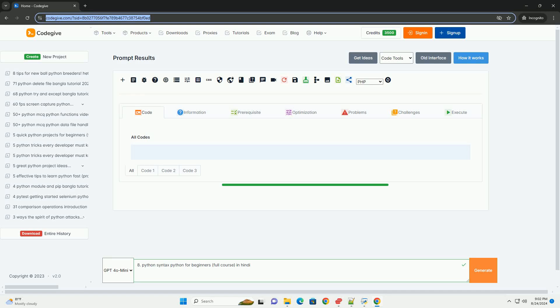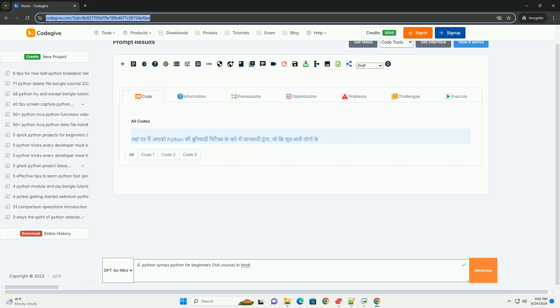Download this code and get free GPT-40 from codegive.com, link in the description below Python.